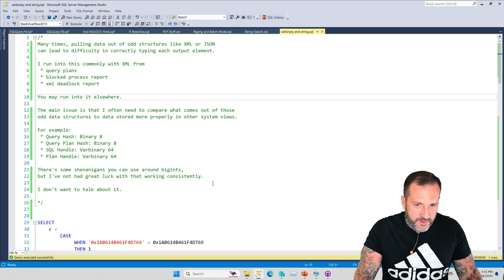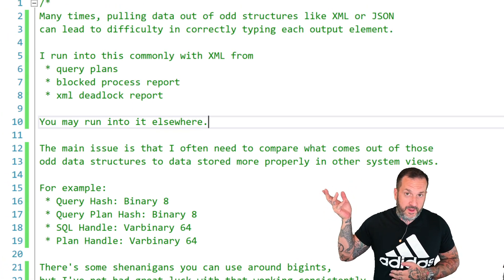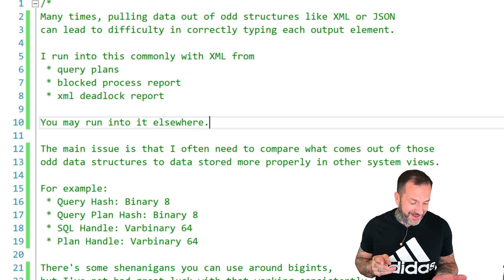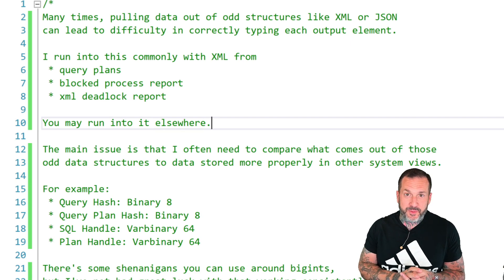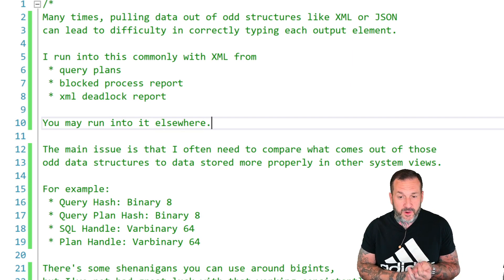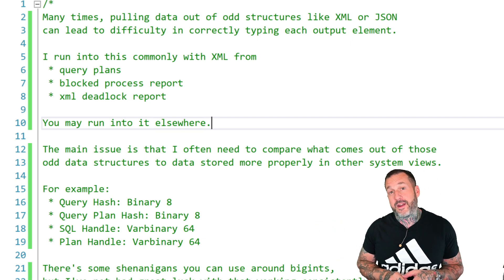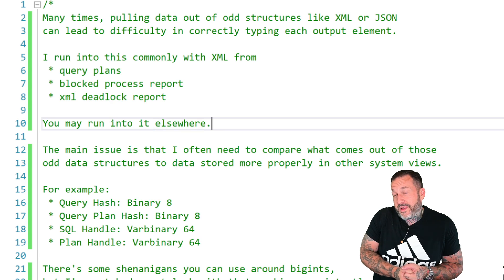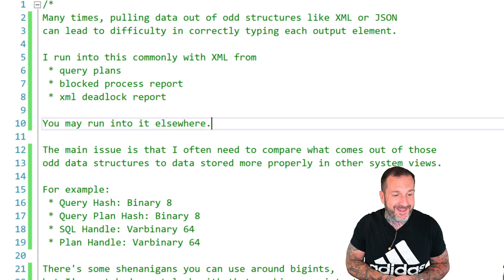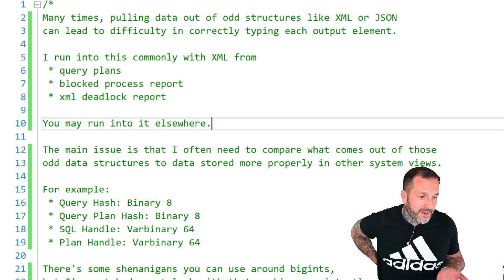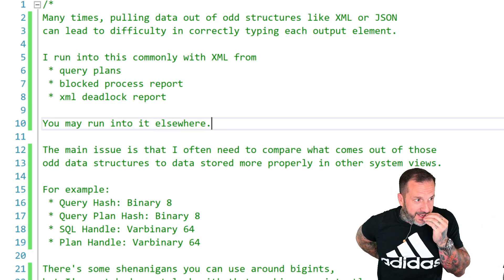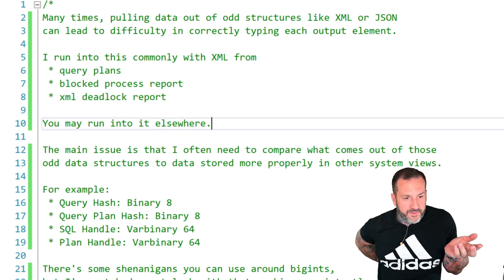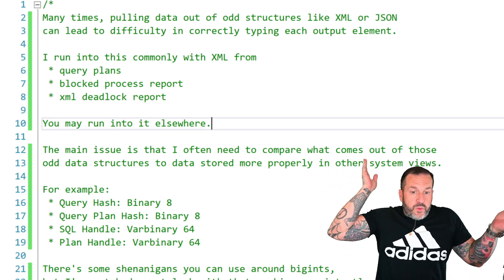I end up, in my day-to-day life, needing to pull data out of odd structures. By odd structures, I mean stuff inside SQL Server that is usually stuff like query plans, XML galore, the block process report, more XML galore, the XML deadlock report, even more XML. And extended events, again, all XML. It's just XML all the way down, really. You would think that SQL Server would be an XML document database, the rate that everything turns into XML in there. You may run into it elsewhere. You may find yourself importing XML files, doing JSON, YAML, another file format or specification that ends in ML that you need to mess with. And they all do strings weird.